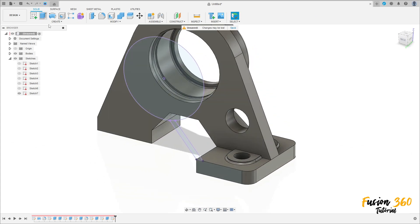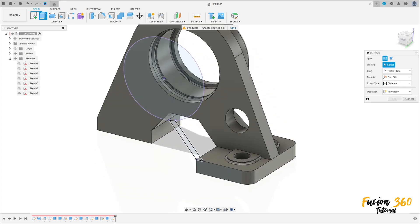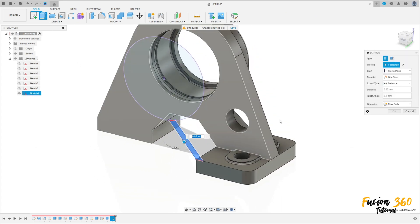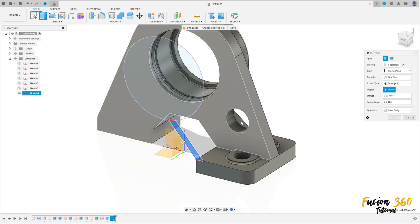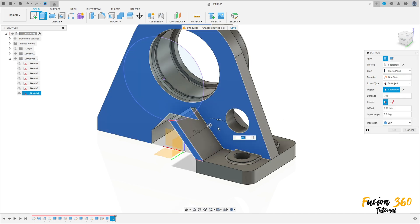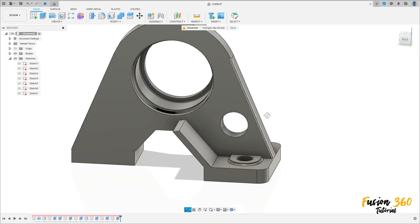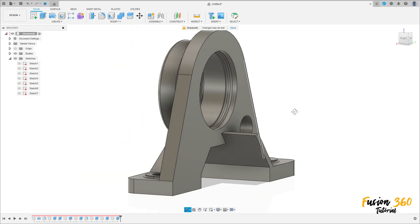We'll use this to make a cut. Finish the sketch. Go to extrude, select this profile — operation here is cut, distance all, side symmetric — and press OK. We have this. Now we need to make the same to this side, so go to create a sketch, select this face here. Show sketch 5, let me hide this body. Go to create, select project/include project, select this profile here and press OK. Finish the sketch. Go to extrude, select this profile here, direction one side, extended type to object — select this face here, operation join, and press OK. We have this.